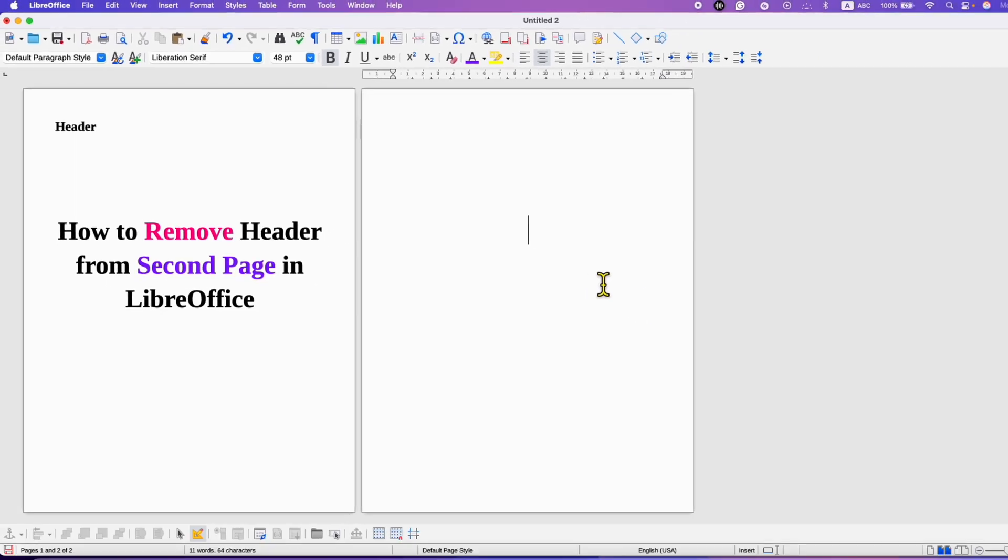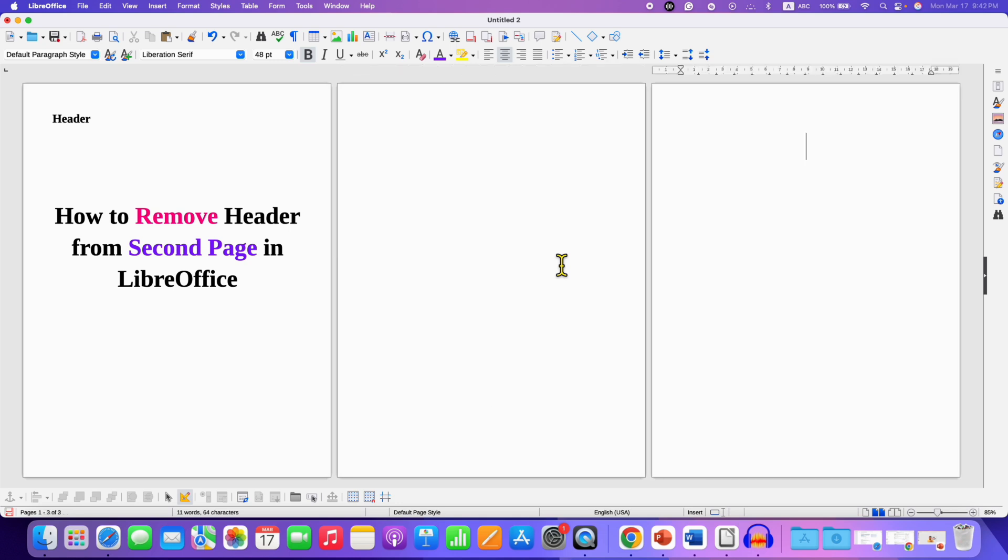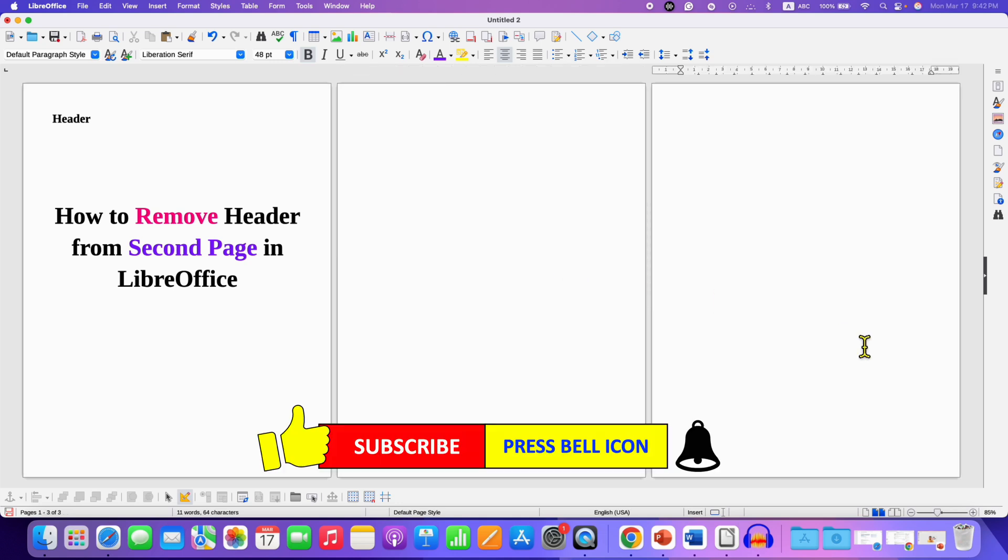Now as you can see the header appears on the fourth page and on the preceding pages the header does not appear.